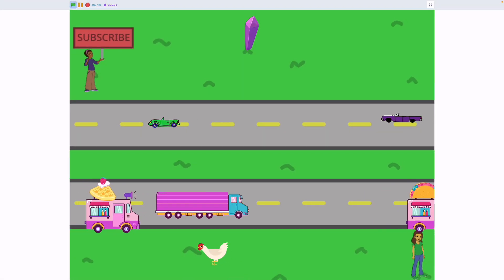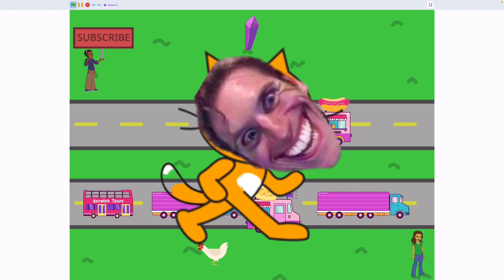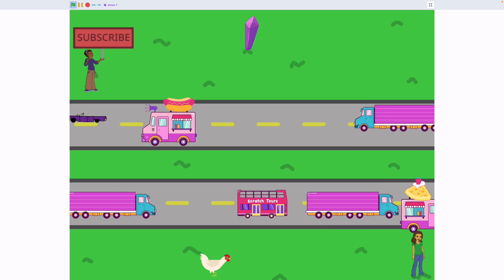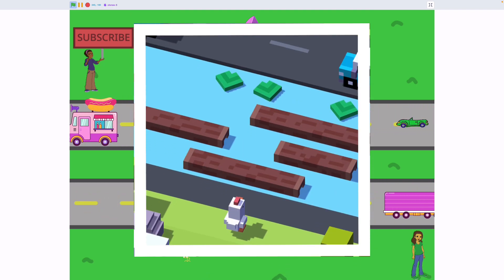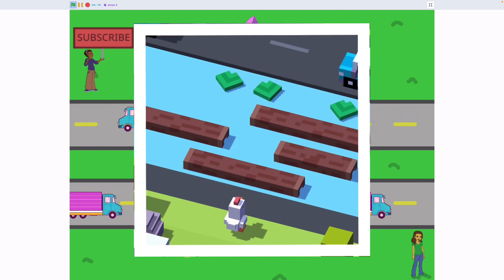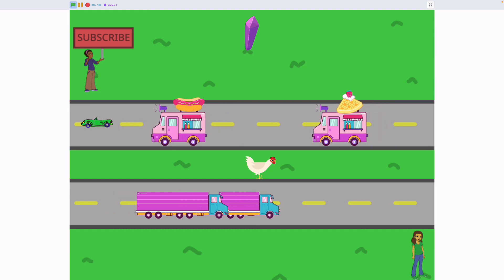Hello everyone, welcome back to another Scratch Tutorial. Today we're making Crossy Road, a game where you guide a chicken across the road to get to the goal at the end.